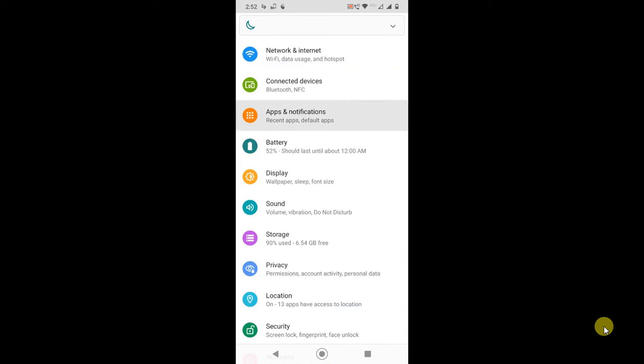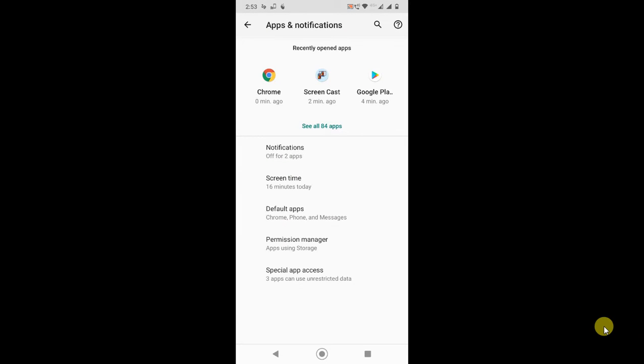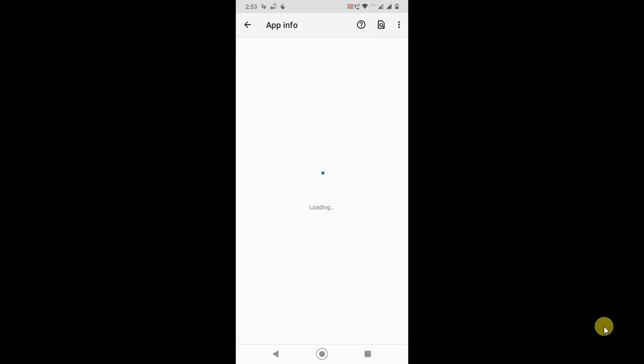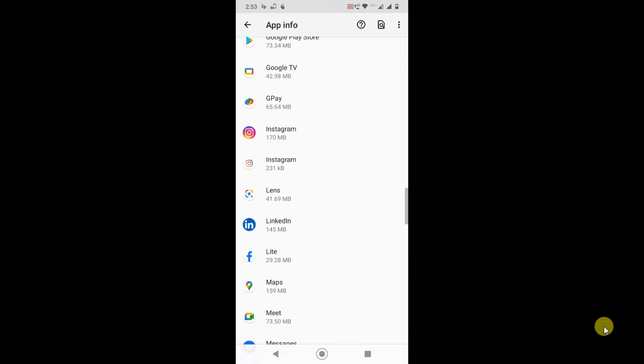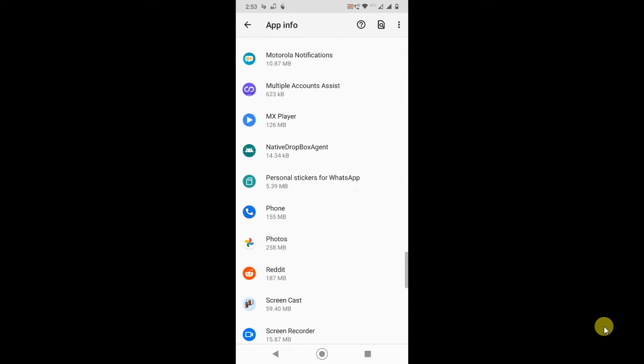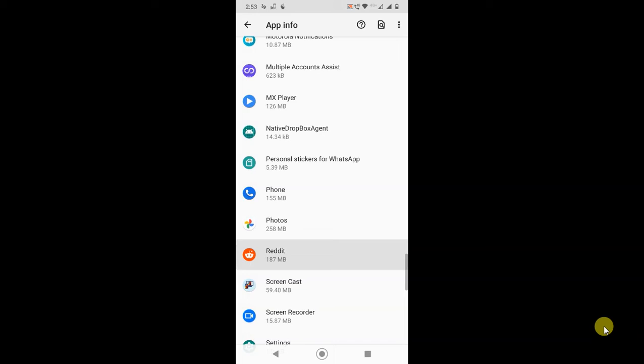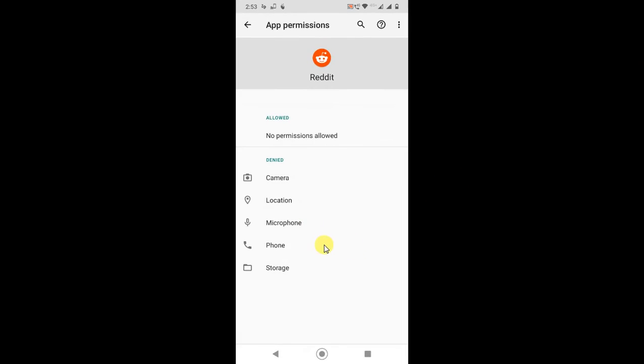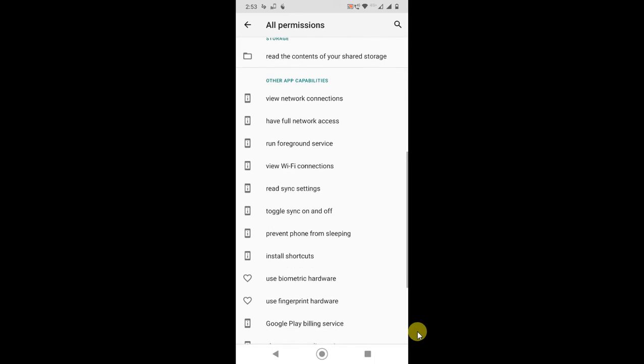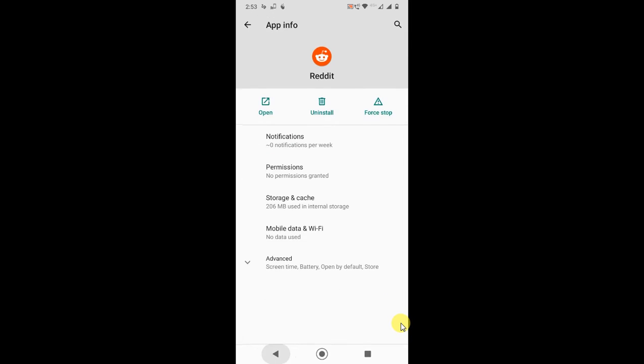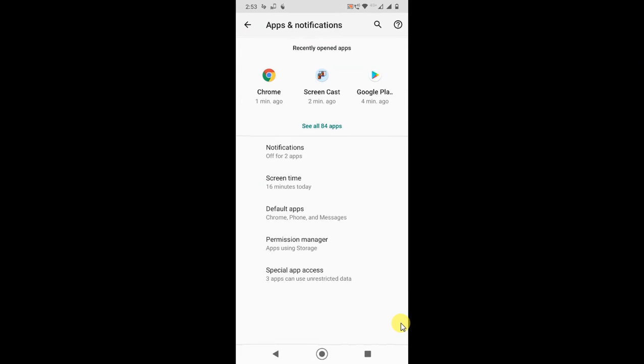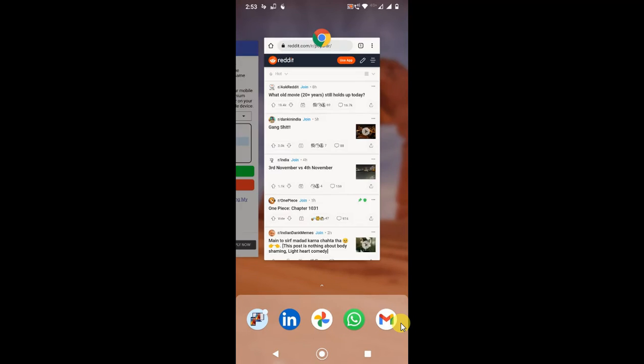Just go to your settings. If you have iOS, you can follow the same step. Go to the applications, then go to the Reddit application. Here you can see the permissions option, and here you can clear permissions. I don't have any permissions, so I can't clear here. You can see all permissions.